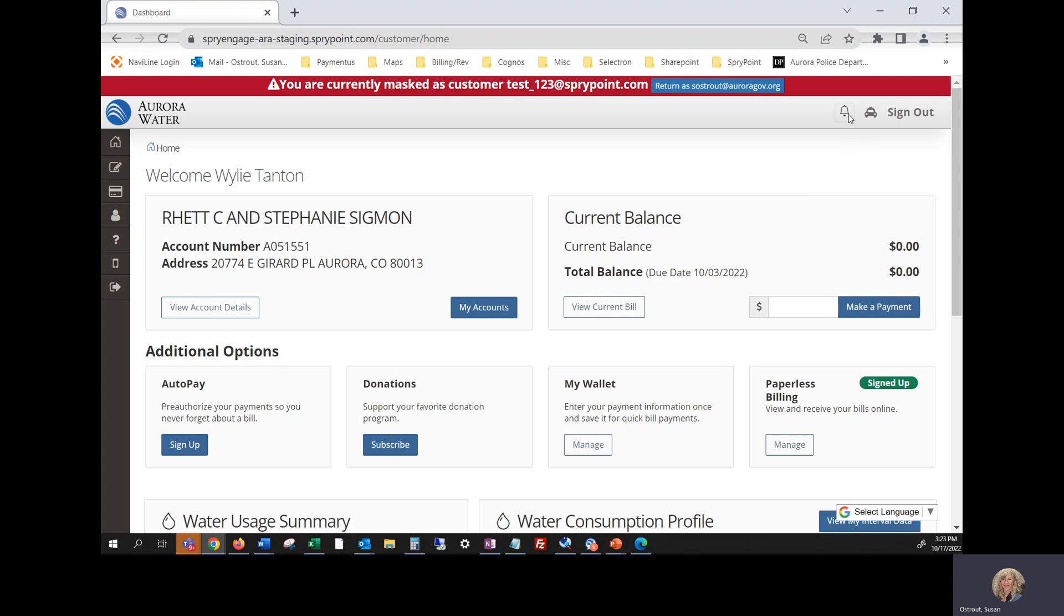you're going to click on the little taxi at the top of the right hand, the top right of the screen. And you can take that tour any time over again.